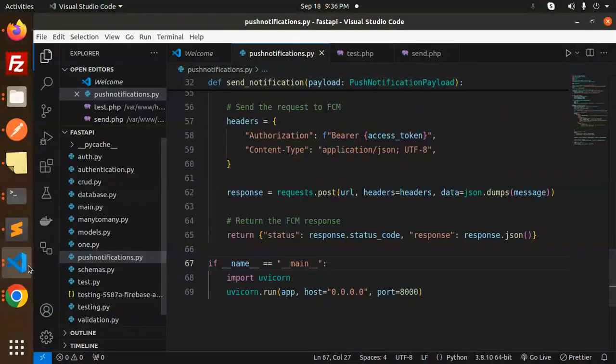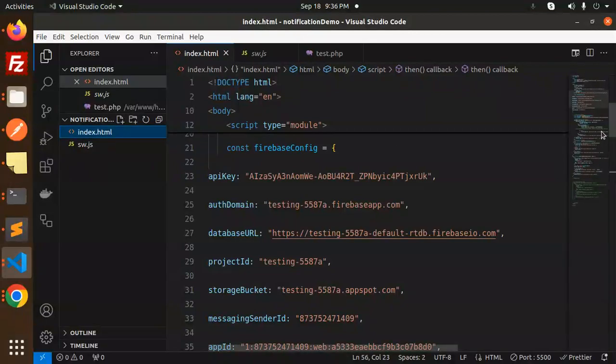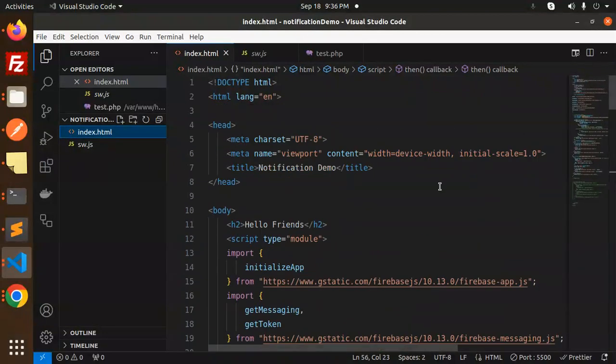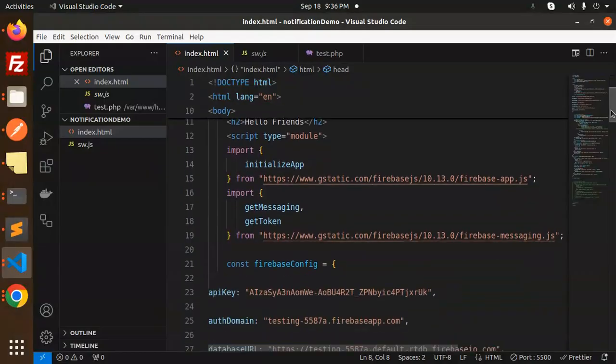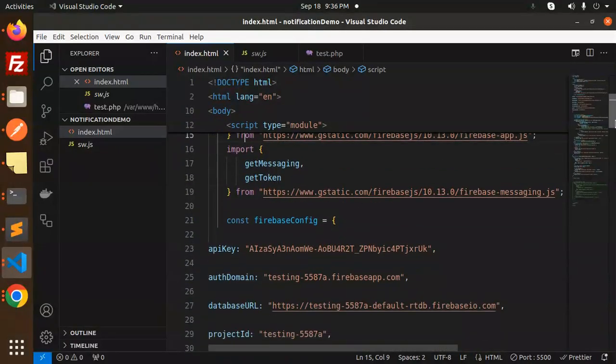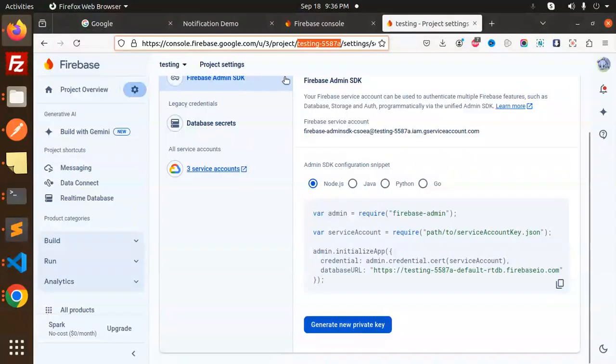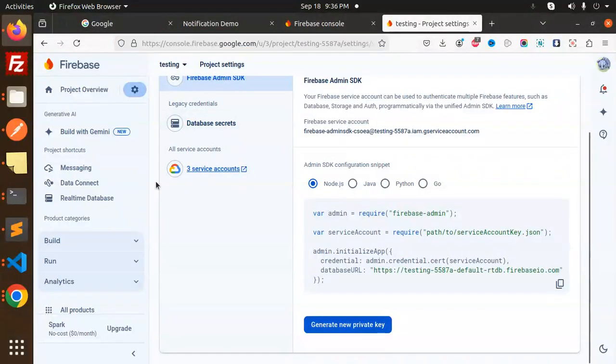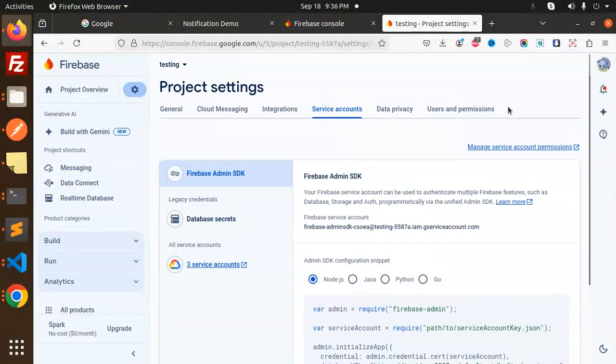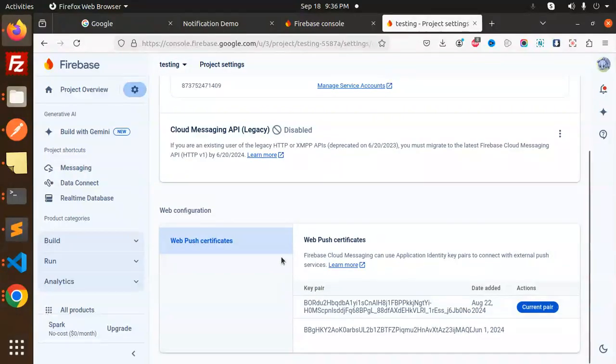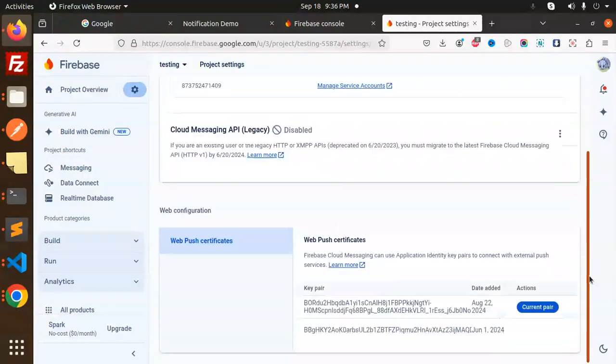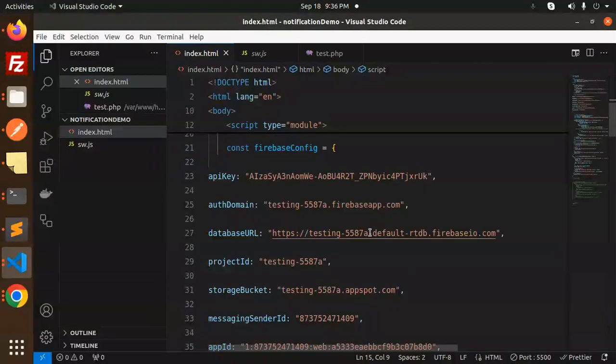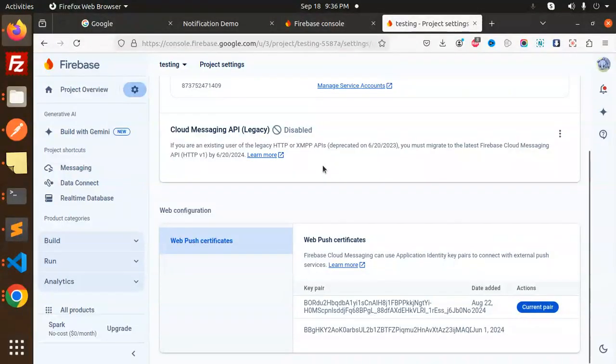Here's the index.html—the JavaScript frontend part. You can see we need to import these URLs. This is our Firebase config. You'll get these configurations from Firebase. Go to Cloud Messaging, scroll down—this is the VAPID key. Copy this VAPID key and paste it here. This is required for the implementation.